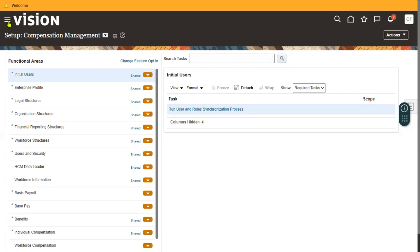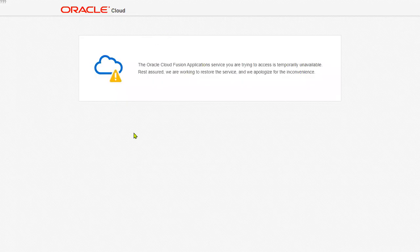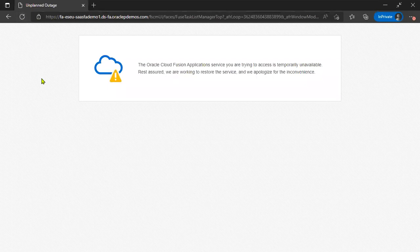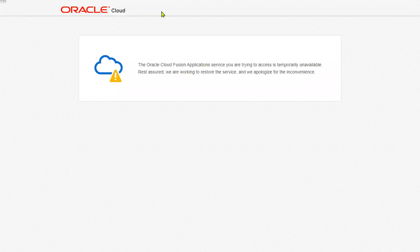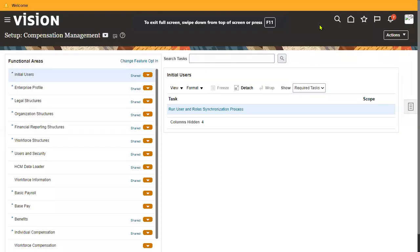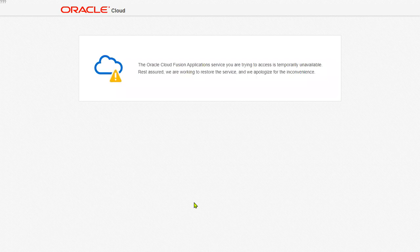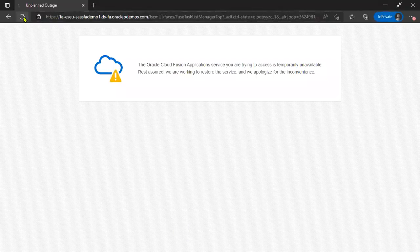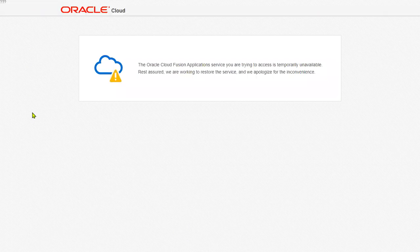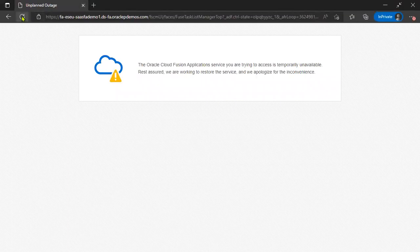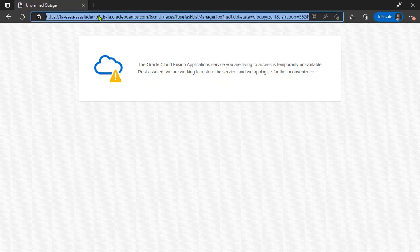If you want to create a new role, you can go ahead and create one. If you want to modify an existing role, you can do that as well. To perform role-related activities, go to the Tools menu and select Security Console. The role required is IT Security Manager — if you have access to IT Security Manager, you will be able to perform roles-related actions.